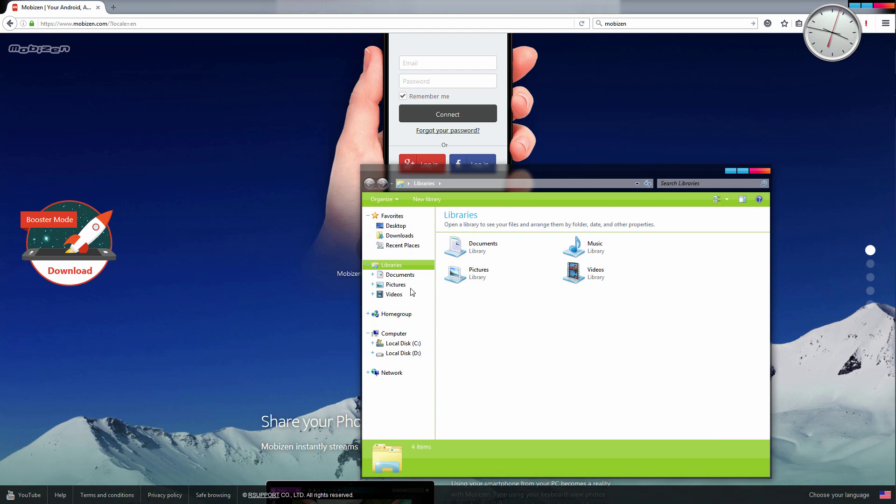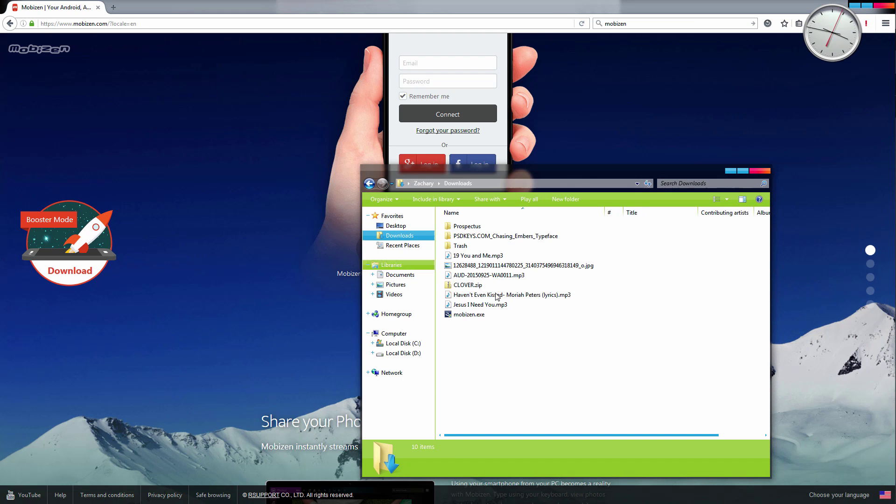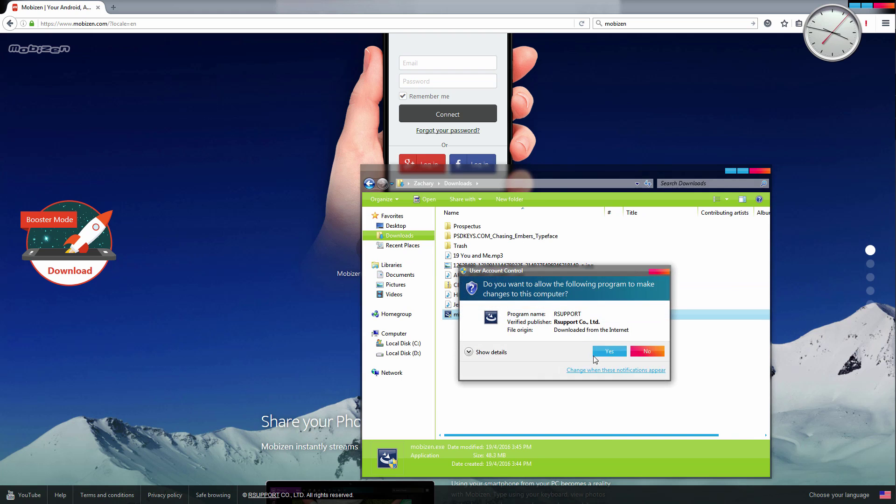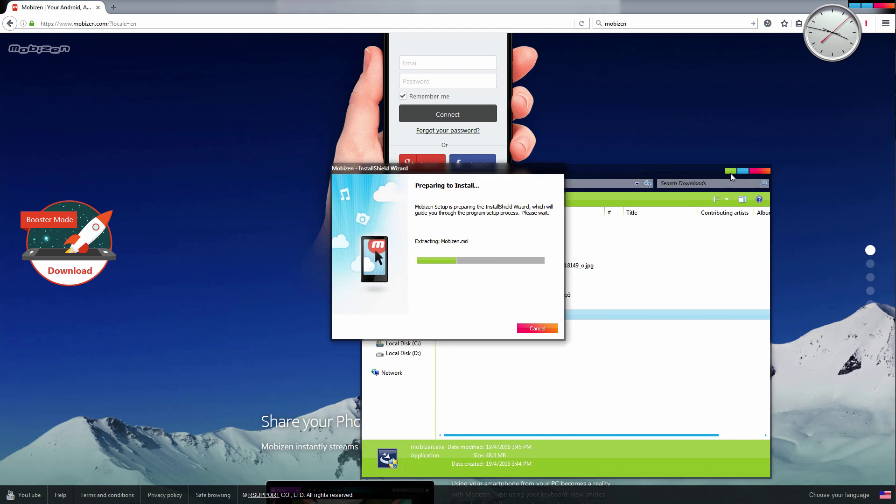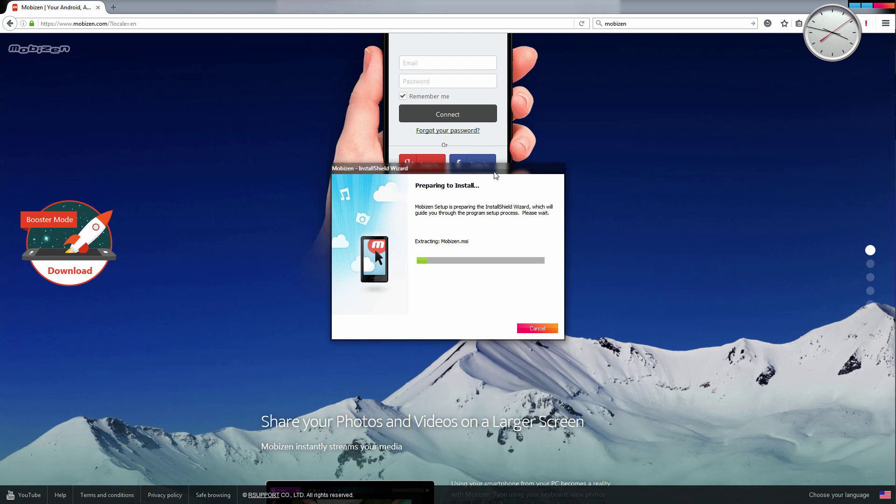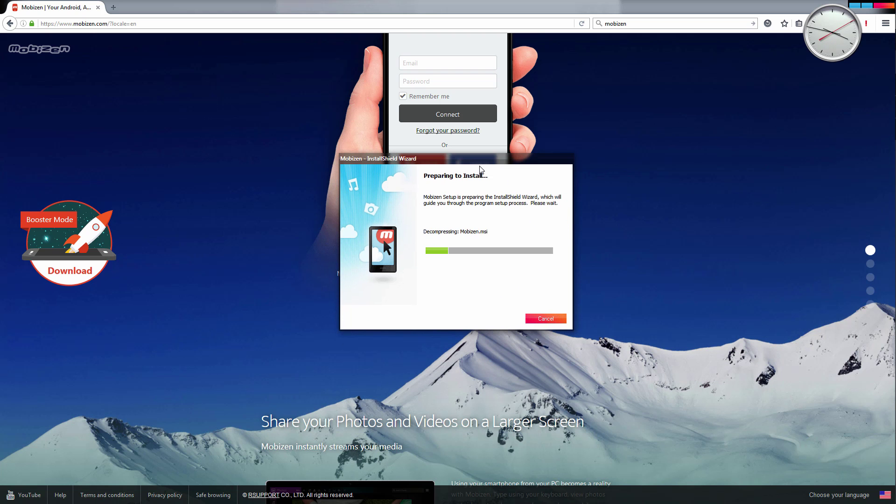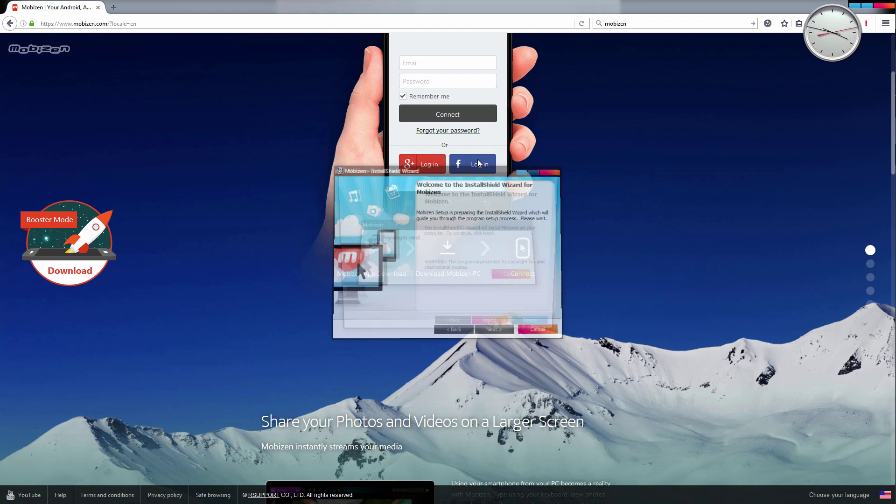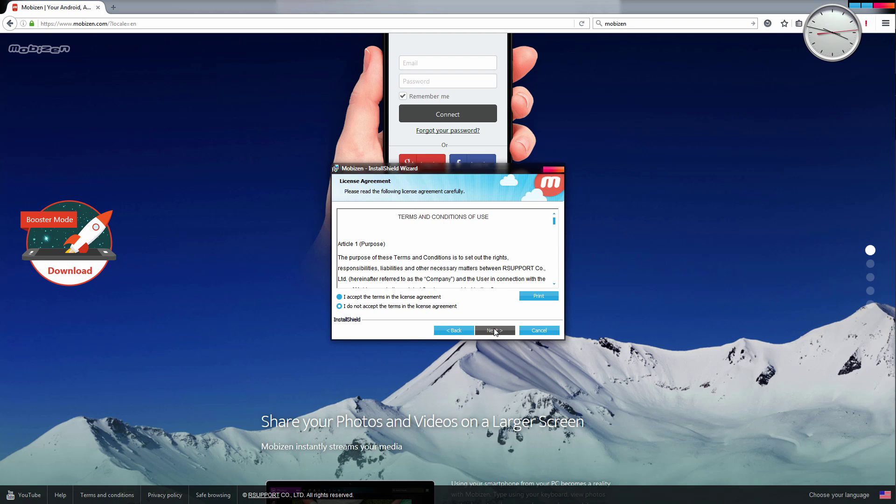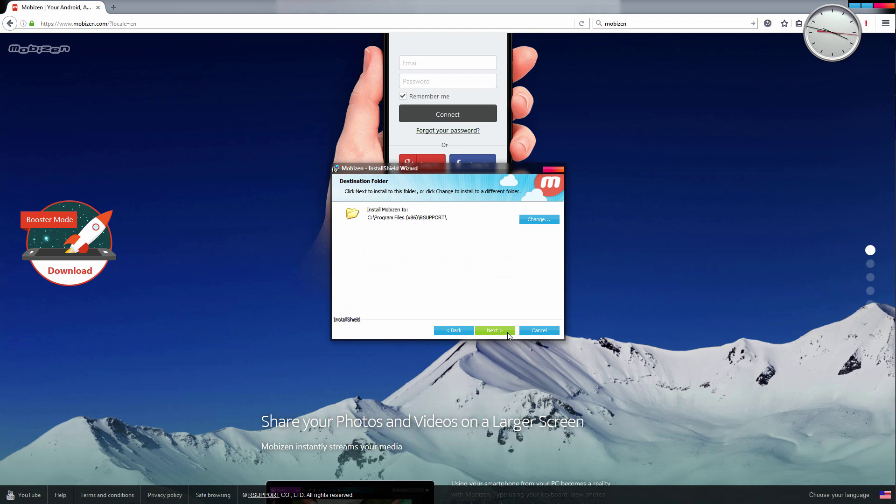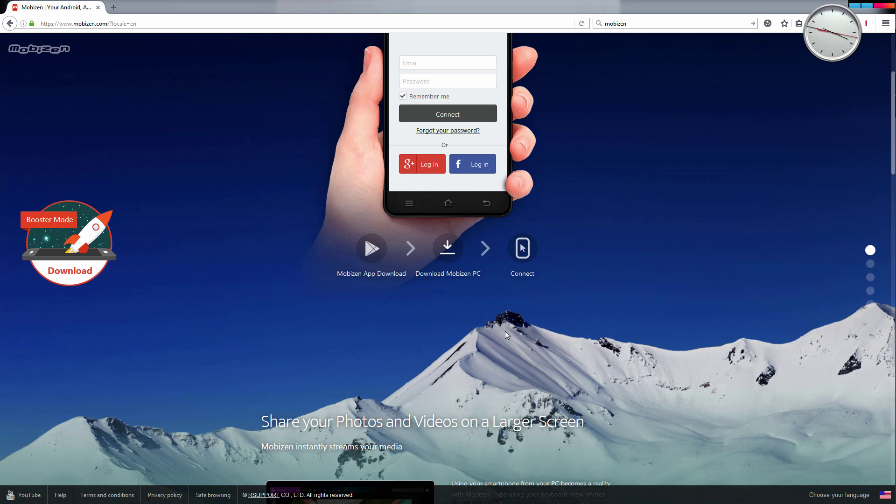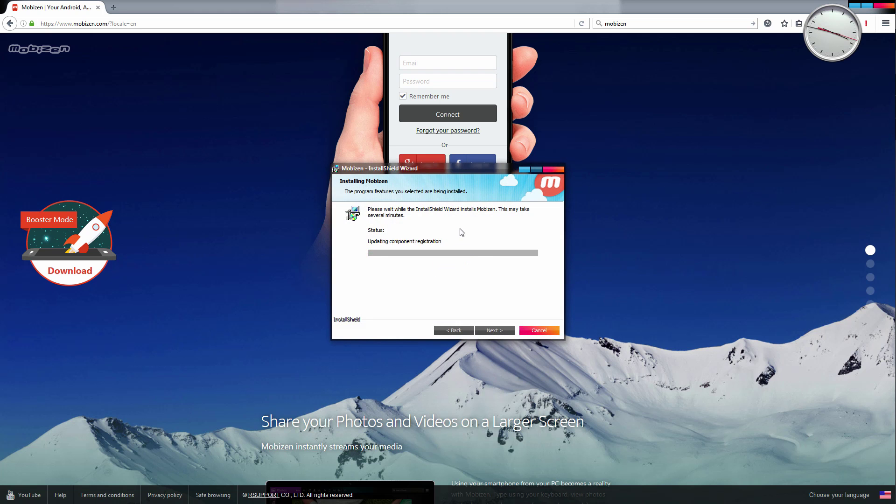You get a file that looks something like this, Mobizen. Just install it. I'm going to go ahead and install it right now. Terms and conditions, go over and install.